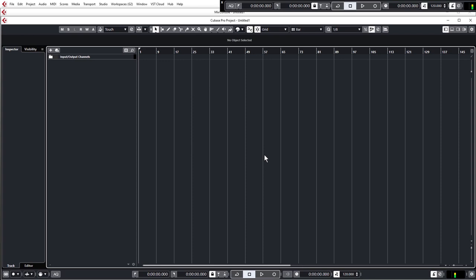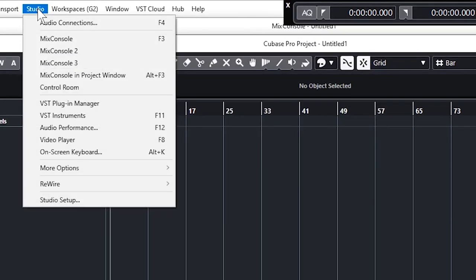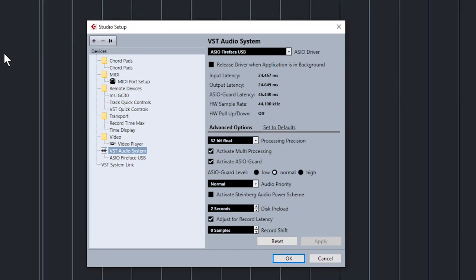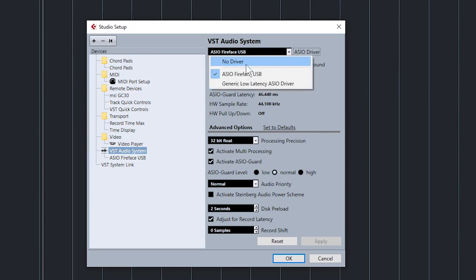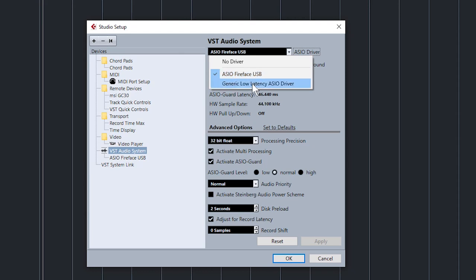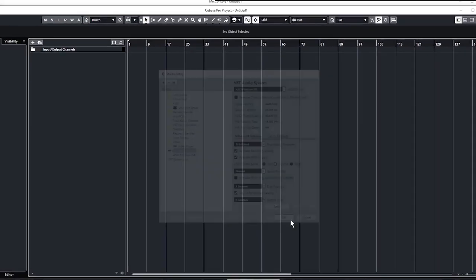So this is the Cubase project window and we're going to start bringing sounds in almost straight away, but first we want to very quickly check our sound card settings. Go to the Studio tab, then Studio Setup, and click on VST Audio System. If you have a dedicated sound card and you've installed the drivers for it, it will show in this list. Mine's the ASIO Fireface. If you don't have a dedicated sound card, just make sure that Generic Low Latency ASIO Driver is selected. Click OK and we're good to go.